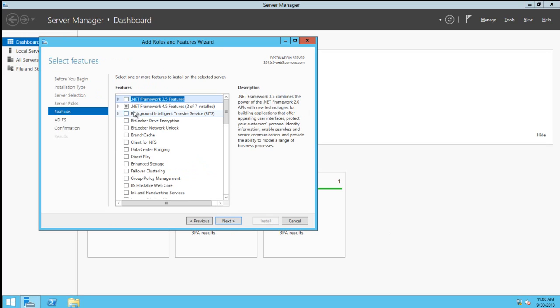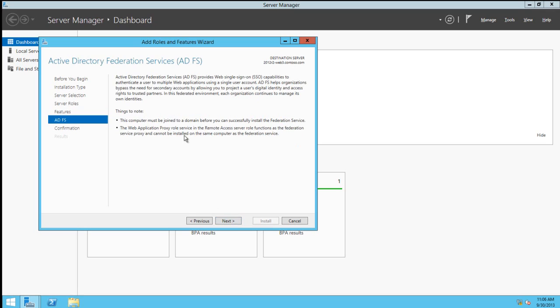We do have the option of installing additional features at this time, but we will not need any for this demo. We'll receive additional information about Active Directory Federation Services and some of the requirements.